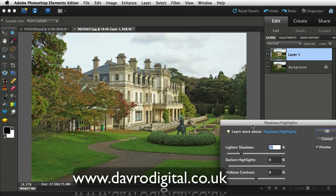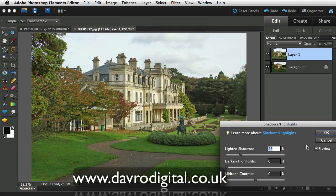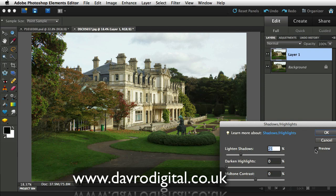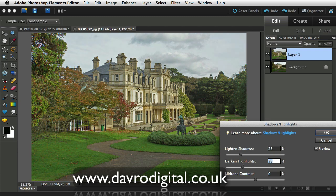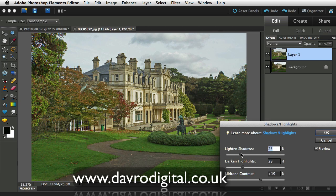This is the default setting for Shadow and Highlights — you can see it's brought through some detail in the shadow areas. Looking at the Darks and Highlights slider, as we move it across we can see more detail coming through in the clouds. Leaving it at 28%. Mid-tone contrast — just taking that up a little bit. Coming back to Light and Shadows, just increasing that. Click OK.